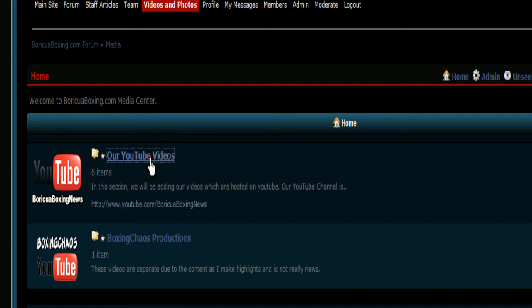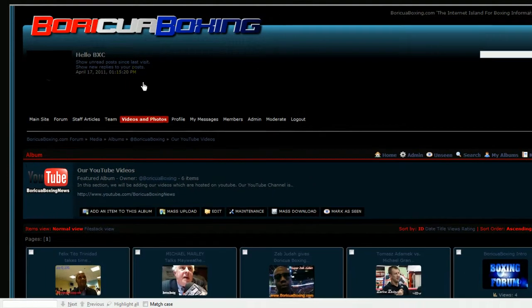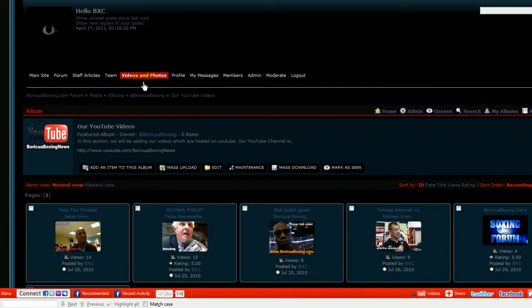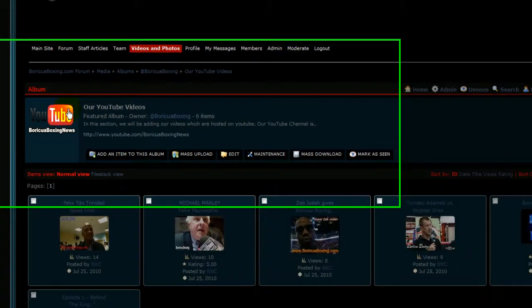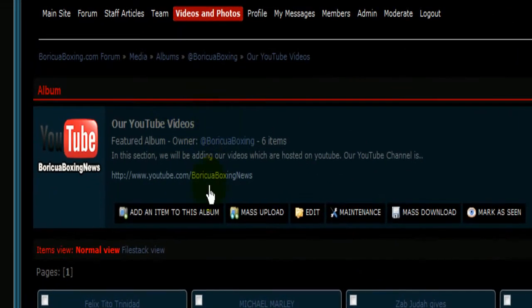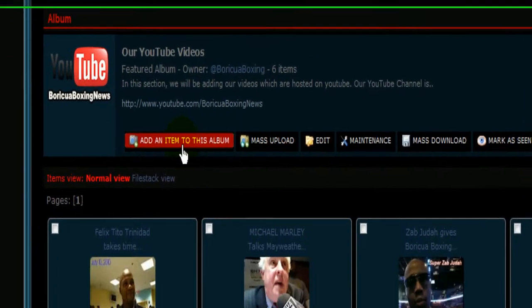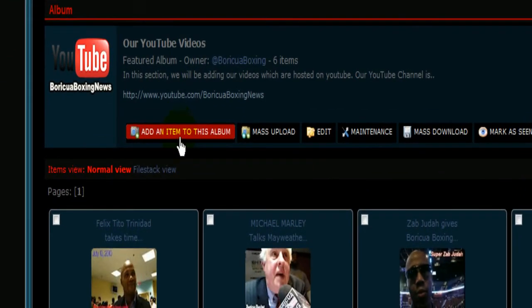These are your videos here. And once we're there, we're going to add an item to this album.